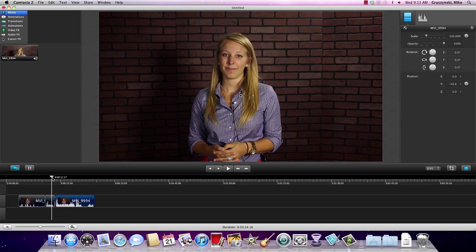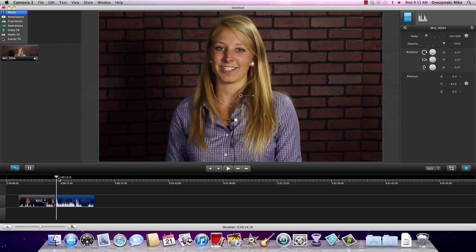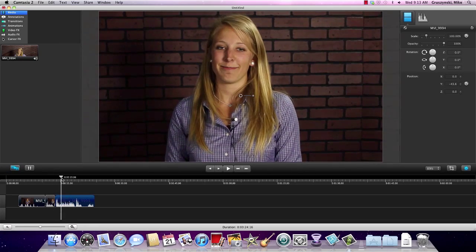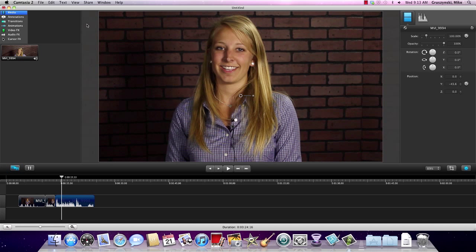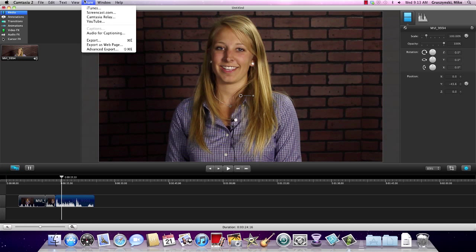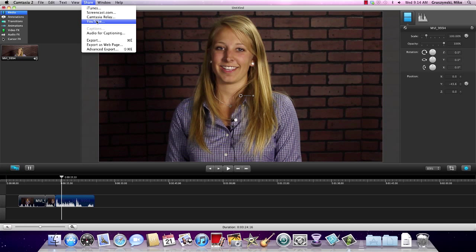After you go through and edit your whole video, we want to export it to the web. Camtasia allows you to share directly to a few different options: Screencast.com is one of our free hosting sites, Camtasia Relay is another one of our products, and you can go straight to YouTube out of Camtasia. That's why I think it's a great software tool for editing this type of project — if you're just trying to get straight to the web, we allow that flexibility very easily.